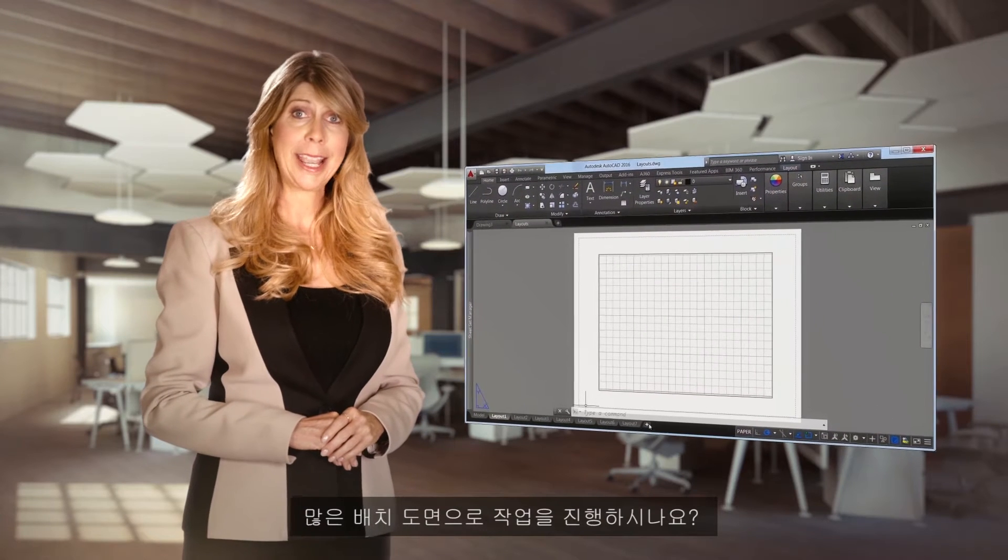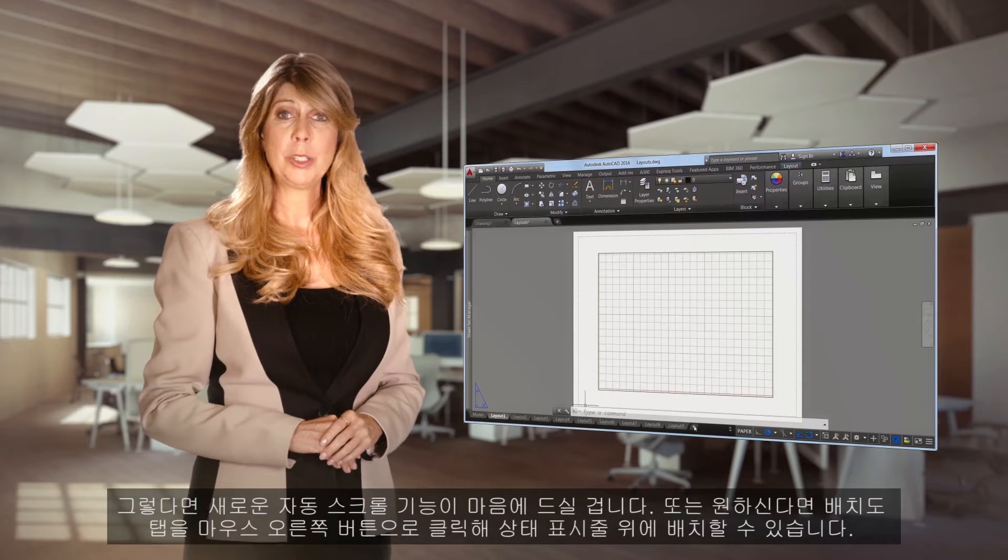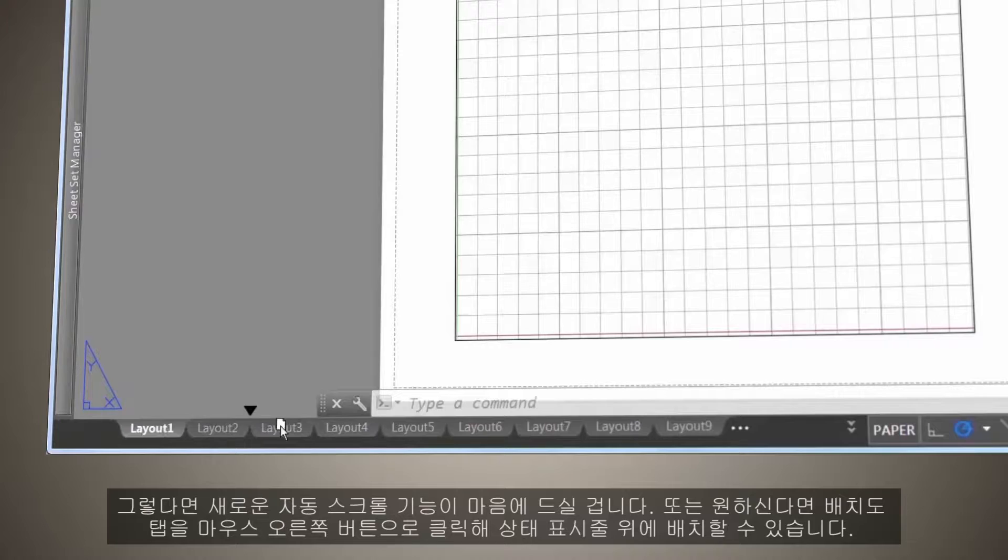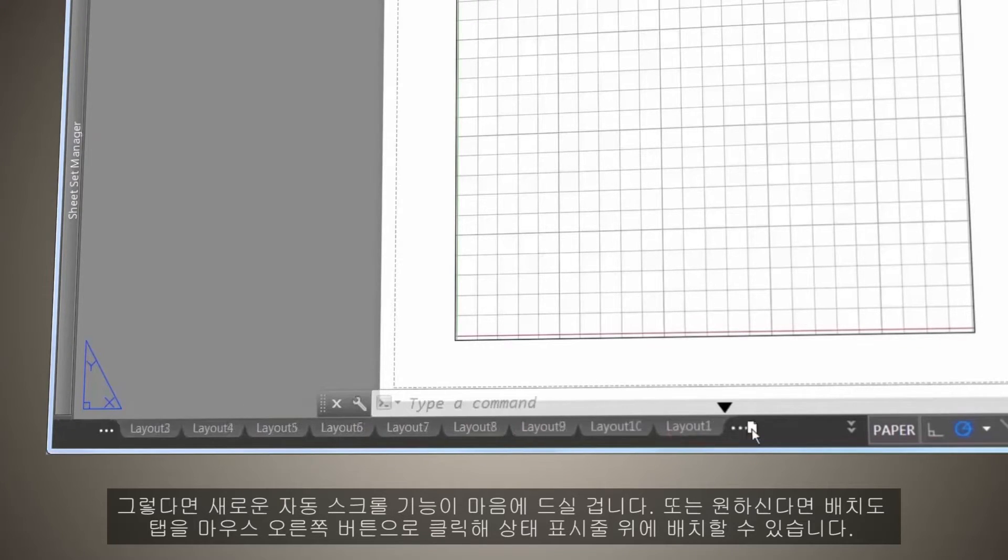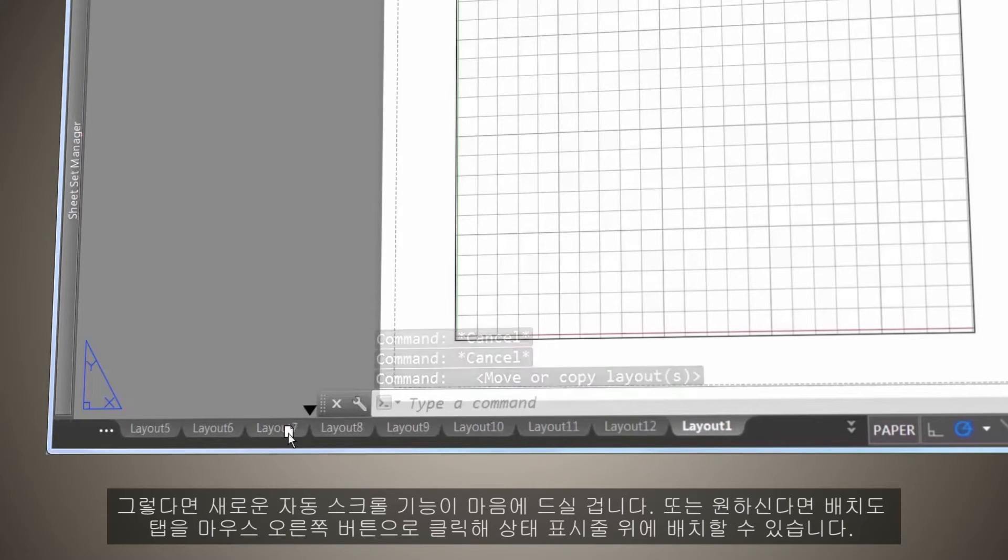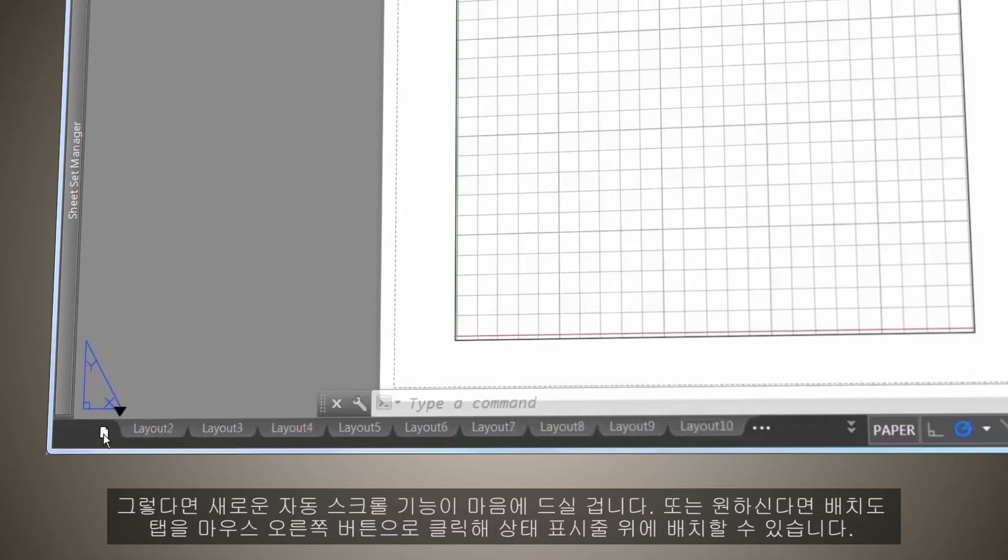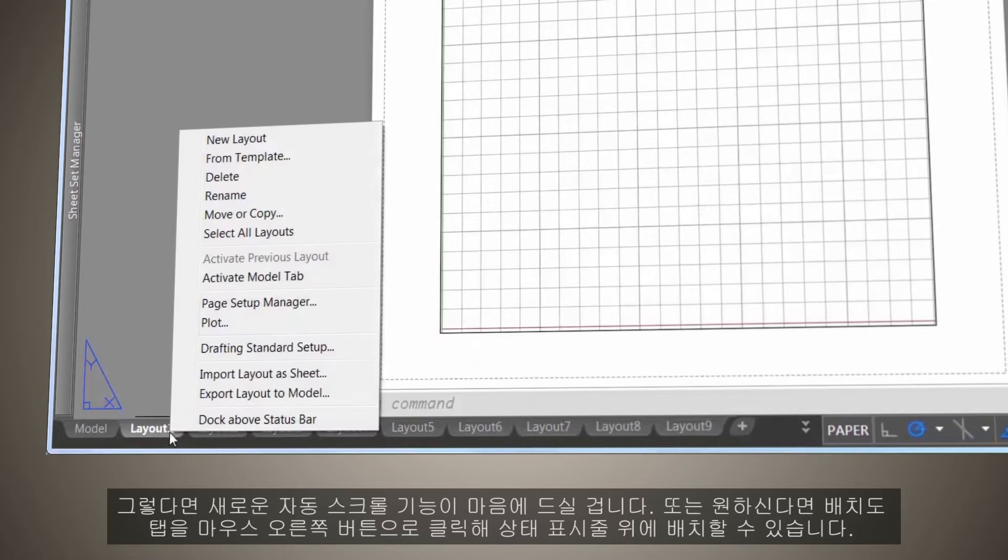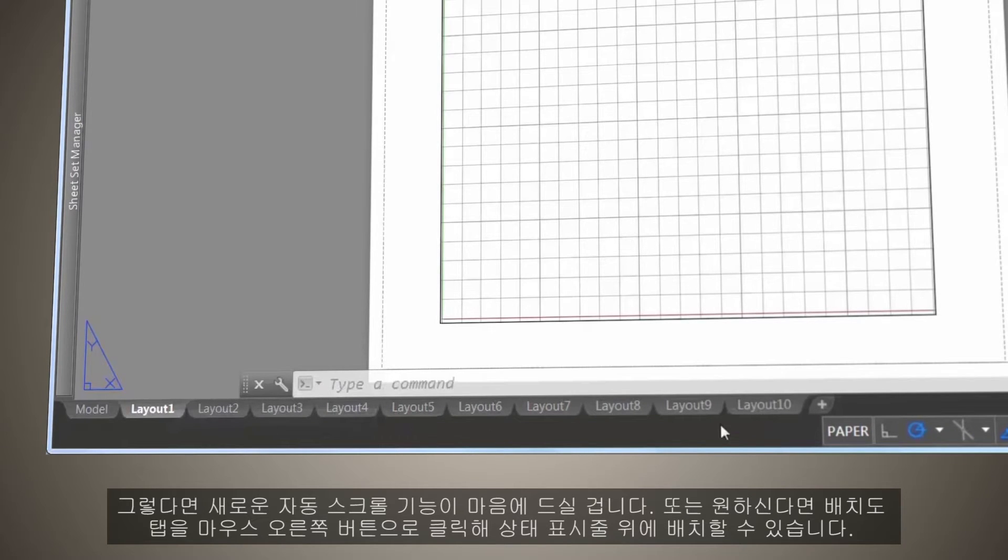Do you work with layouts? Well, if you do, you'll appreciate the new automatic scrolling. Or if you prefer, just right-click to place the Layout tab above the Status Bar.